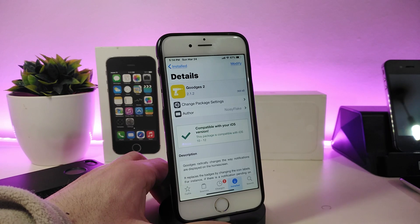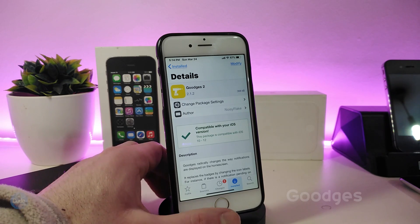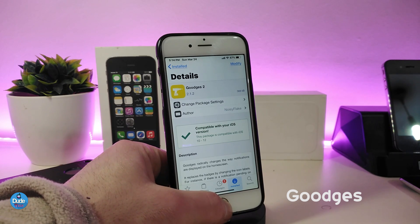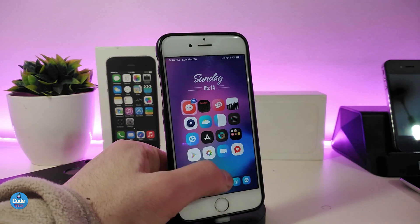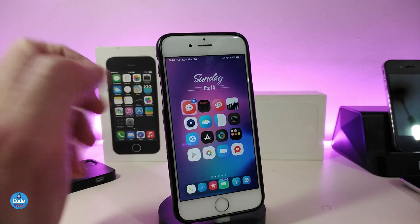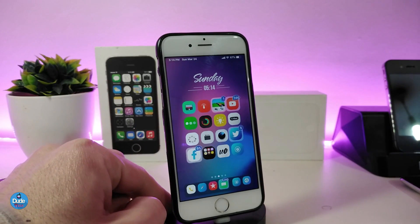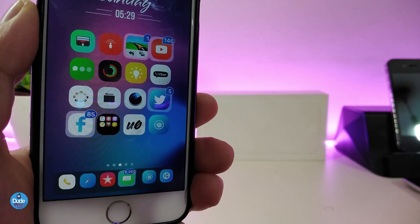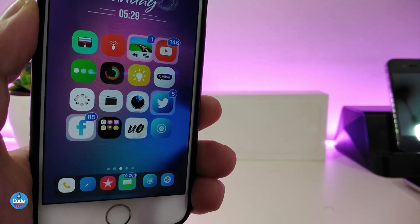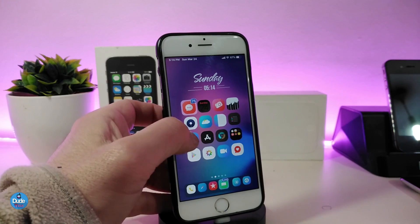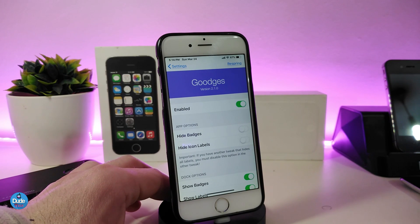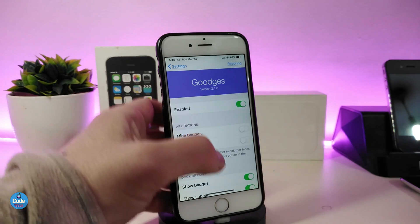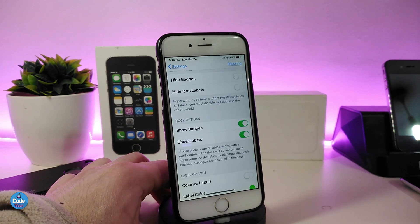Let's start right now with the first tweak. Once you download this tweak, it will provide you with a different kind of stuff when you receive any kind of notification on your springboard. You might see the shaking icon on your app icons. If we go ahead and jump into the settings, first of all go ahead and enable the tweak. We have the app options where you can hide the patches, hide the icon labels, and also different options under the dock.